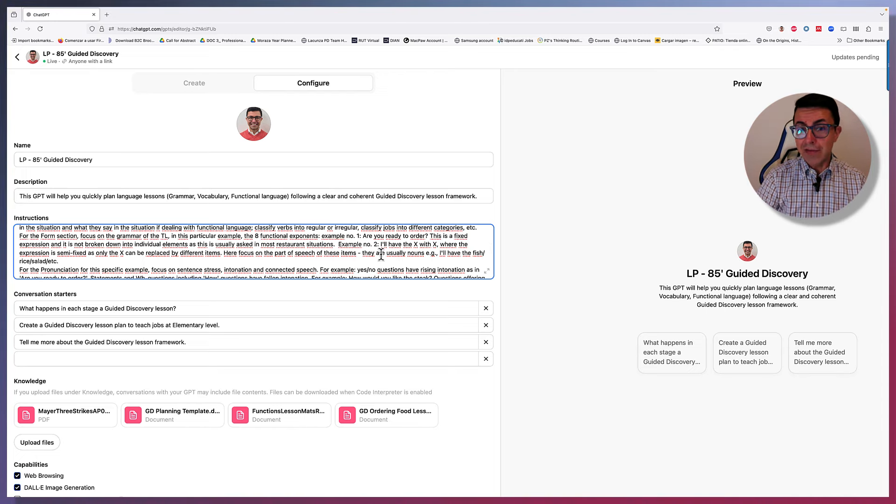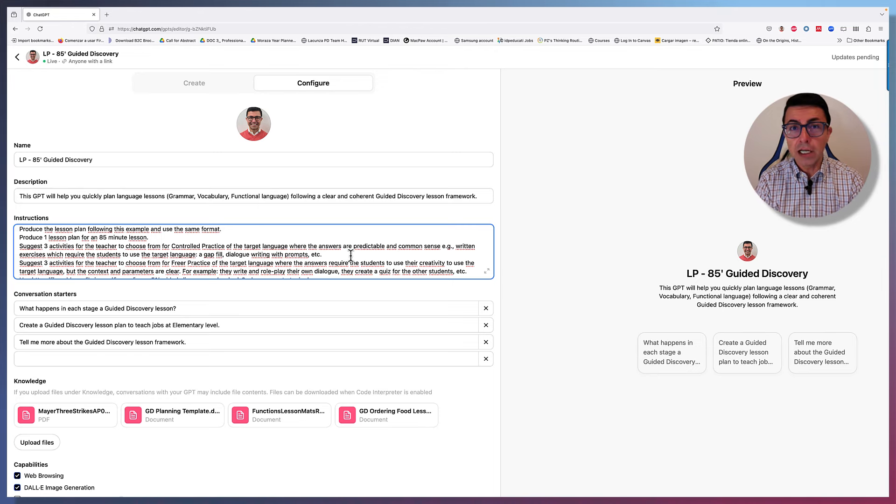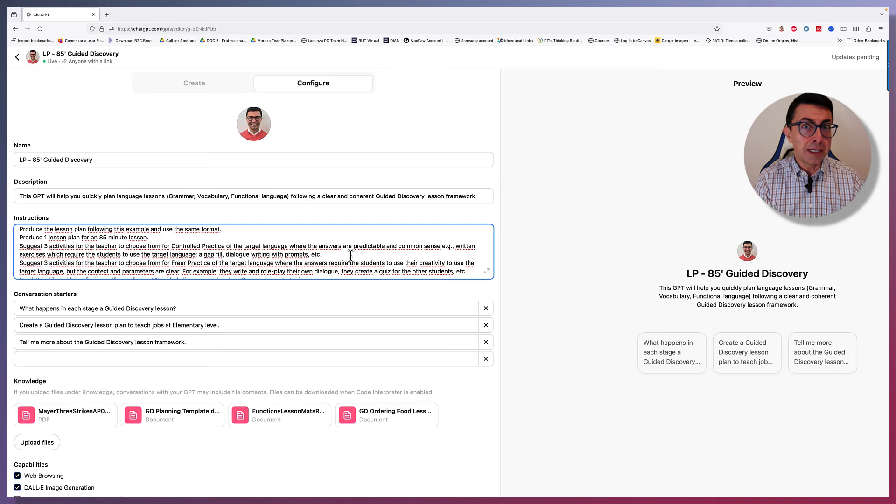I'm writing this extra information in the instructions, because this is the example I'm using to train the transformer is a functions lesson, but we could do the same with grammar and vocabulary, if that was the main aim of the lesson. Then I say produce the lesson plan following this example and use the same format. Produce one lesson plan for an 85-minute lesson. This is what I have here, and it's 85-minute lessons because, as I said in my Facebook post, it is the length of the lessons we currently work. We also have 55-minute lessons, and I also create another one, but for this video we're looking at the 85-minute lesson.